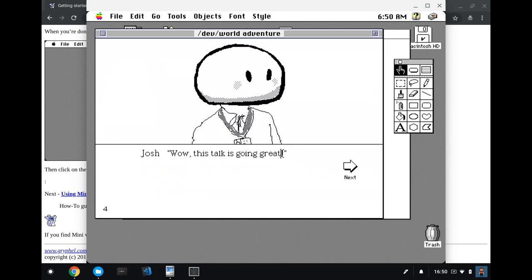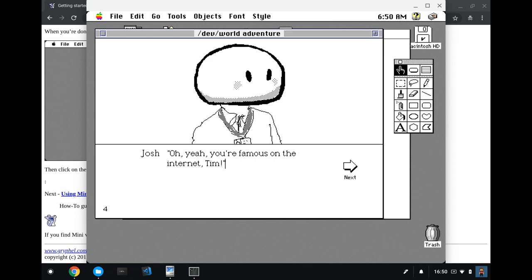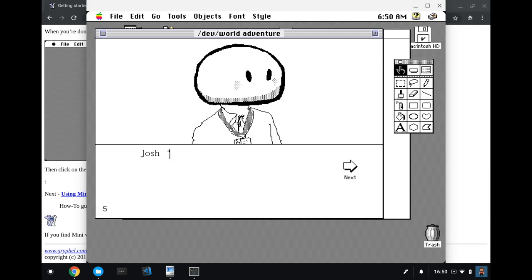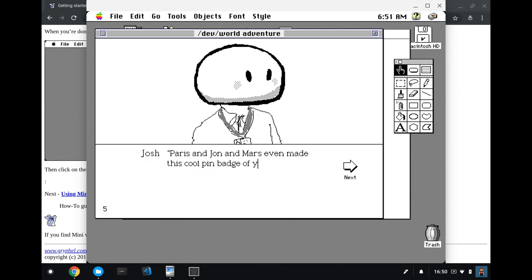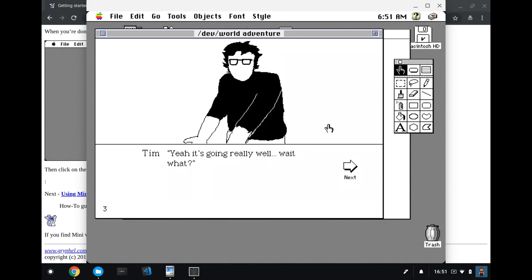Now, copying and pasting the same image into multiple cards is a little annoying. So what I can go back and do is use the copy card functionality. When you want to paste the card, remember to pick the card that's going to go before the card you paste. Okay, so it's copied and pasted that card. So now the adventure goes, devil adventure. Well, this talk is going great. Yeah, it's going really well. Wait, what? And then I say the same in anything. So let's just delete that. Let's go. Oh, yeah, you're famous on the internet, Tim.